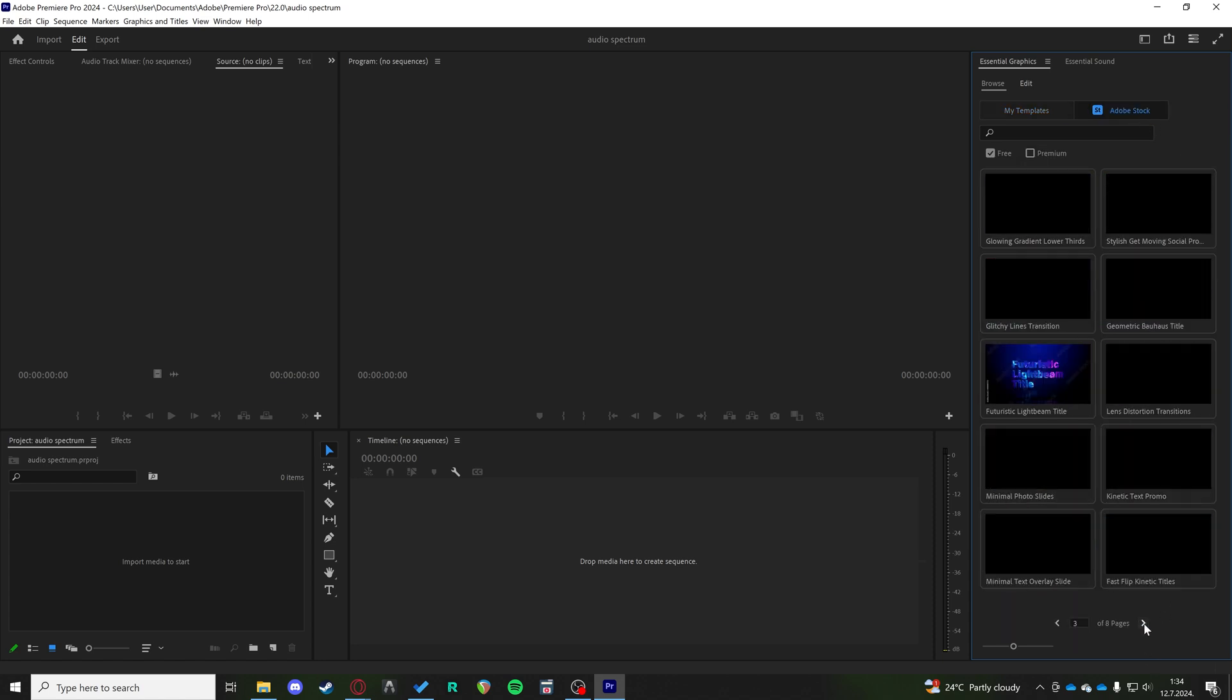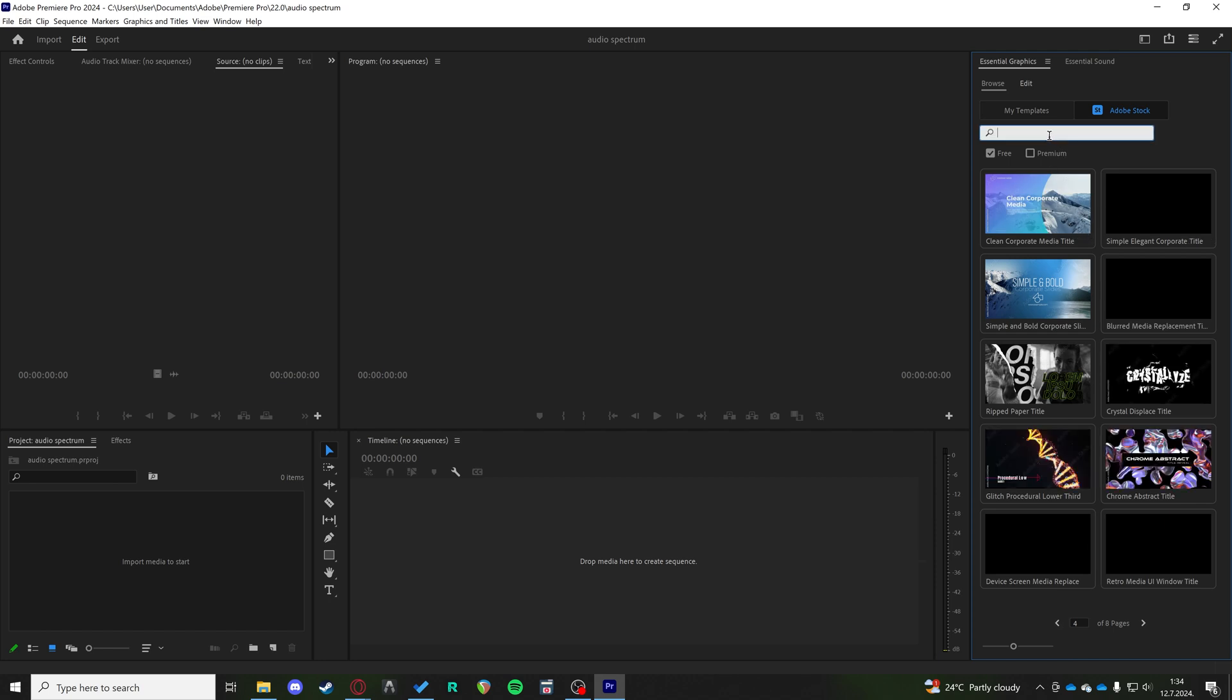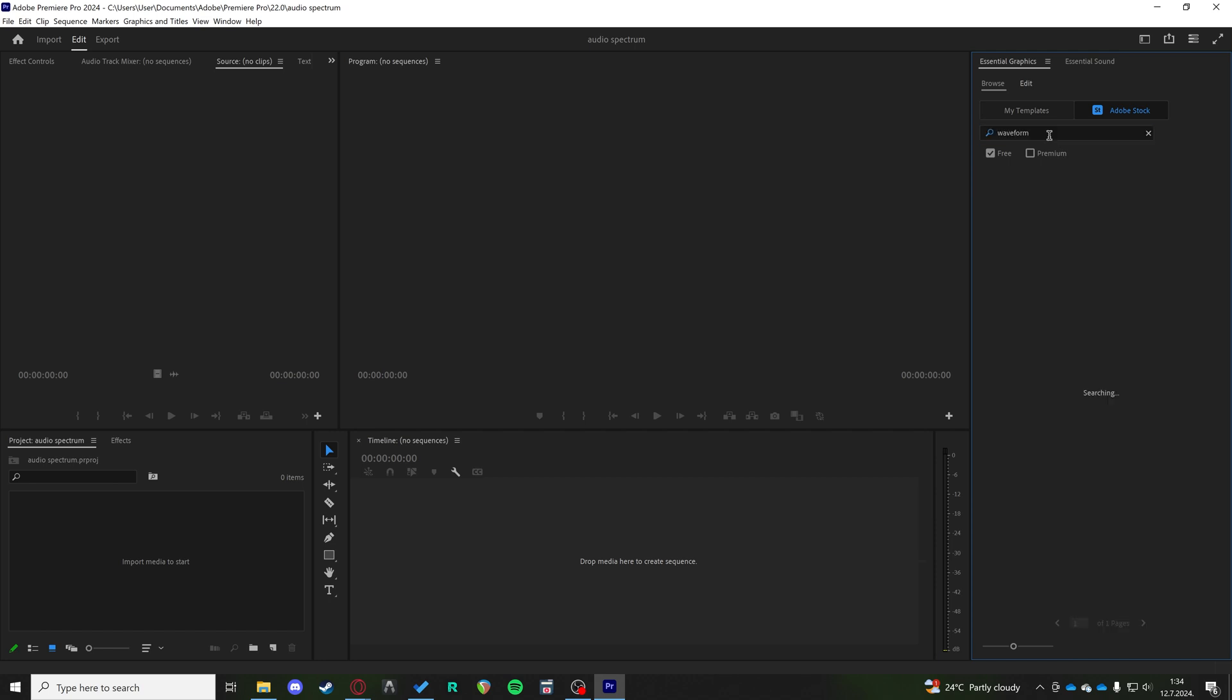If you just search waveform, you're going to get this waveform grid right here.